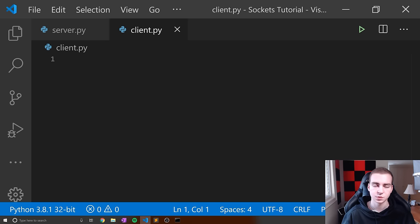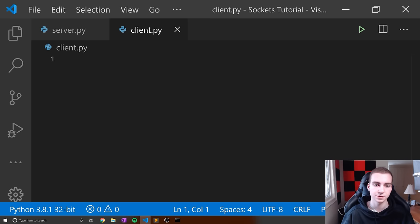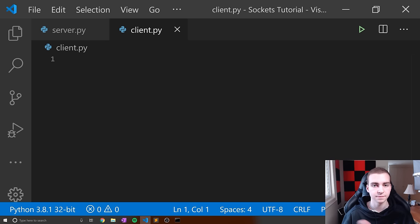Hello everybody, and welcome back. In this video, we're going to be talking about socket programming in Python. The goal is to create an application where multiple clients can connect to a server and communicate with it. We're not going to do anything overly complex — the objective is to give you the fundamental skills and understanding of how sockets work, so that for any project you want to use sockets in, you have a really good starting point.